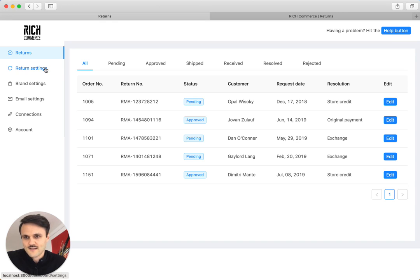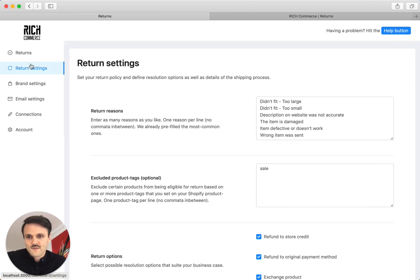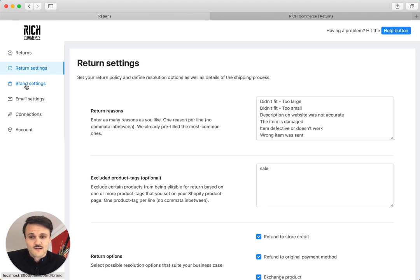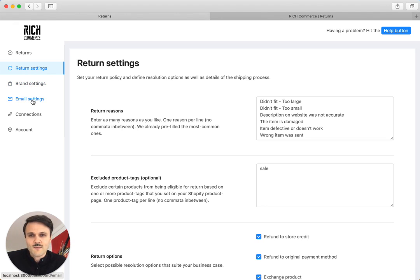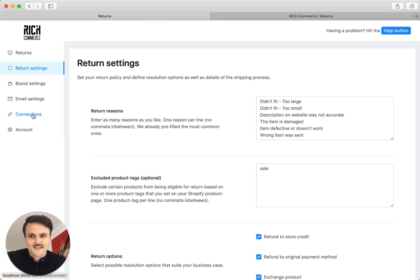Let's just see what we can do with settings. We have settings here on the left regarding our returns. We have settings regarding our brand - how does the customer portal look like? We have settings regarding emails, so you can send customized emails to your customers, and then settings regarding connections, for example, a connection to our Shopify store or Intercom messenger.